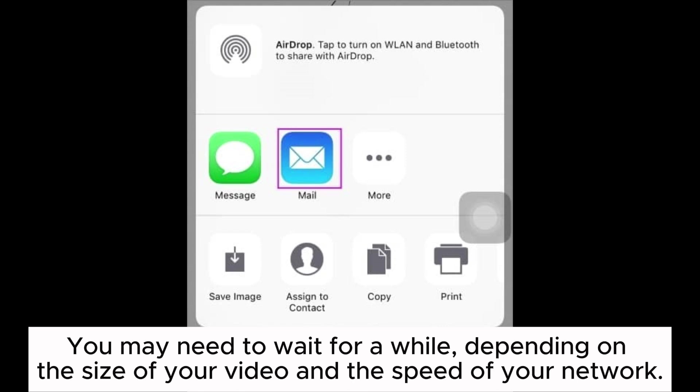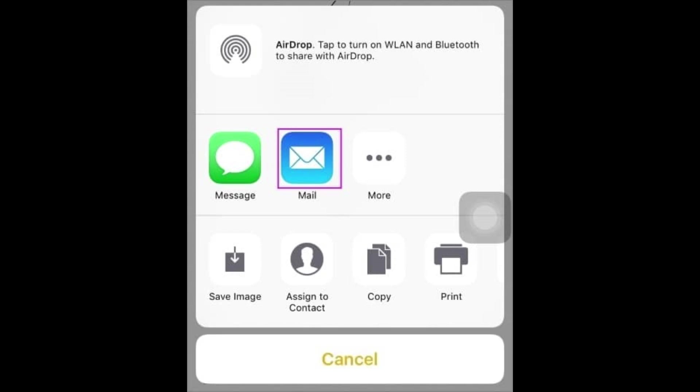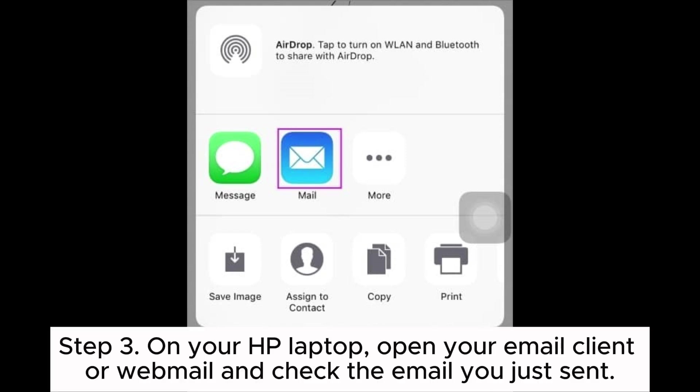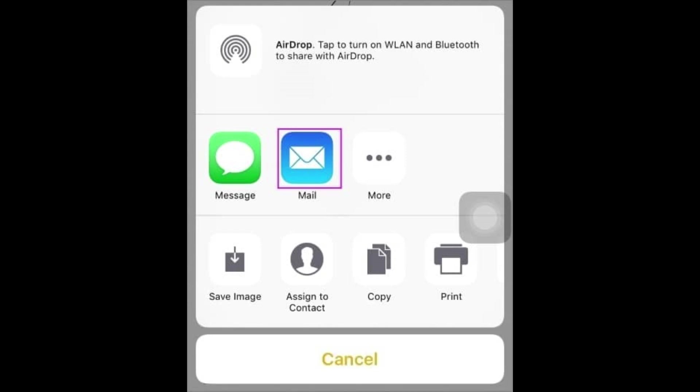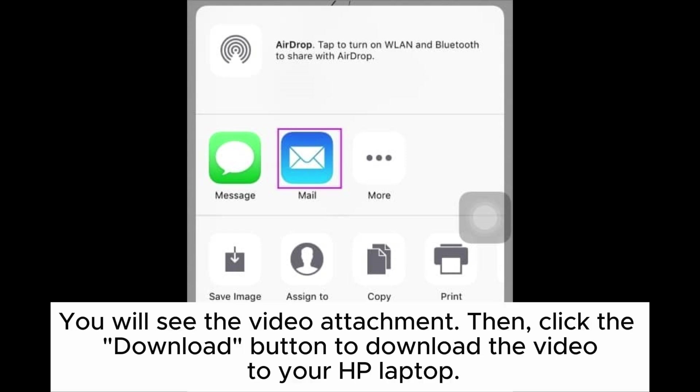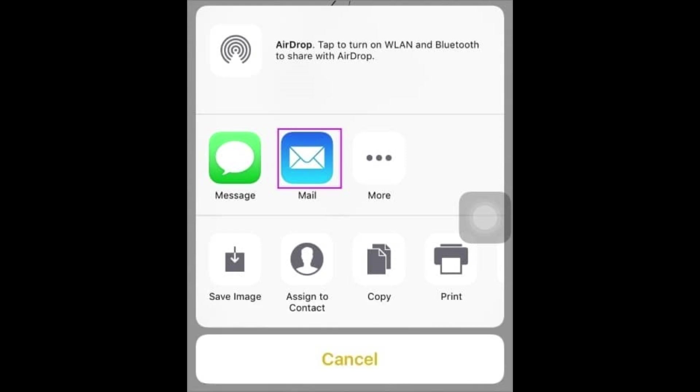Step three: on your HP laptop, open your email client or webmail and check the email you just sent. You will see the video attachment, then click the Download button to download the video to your HP laptop.